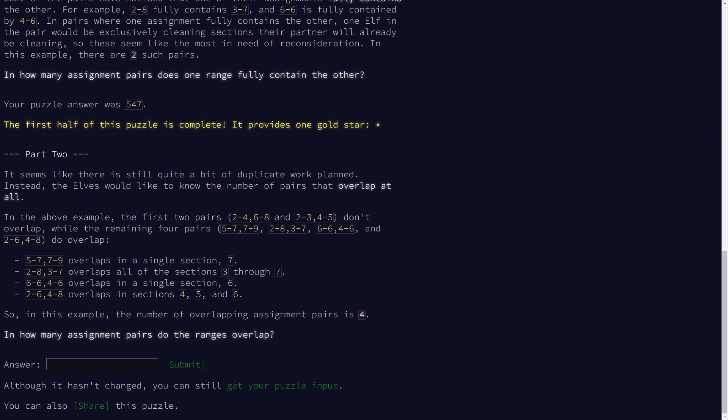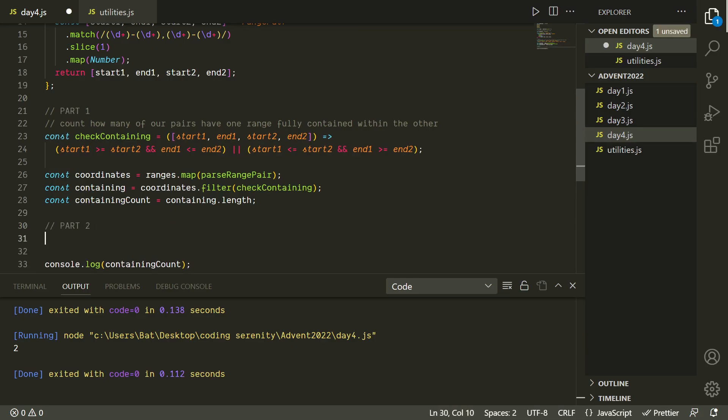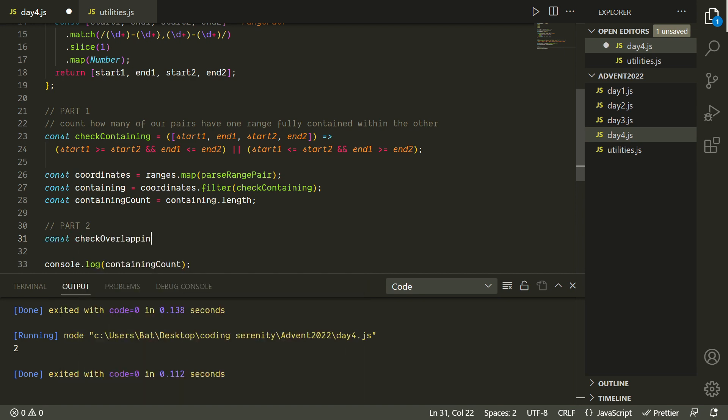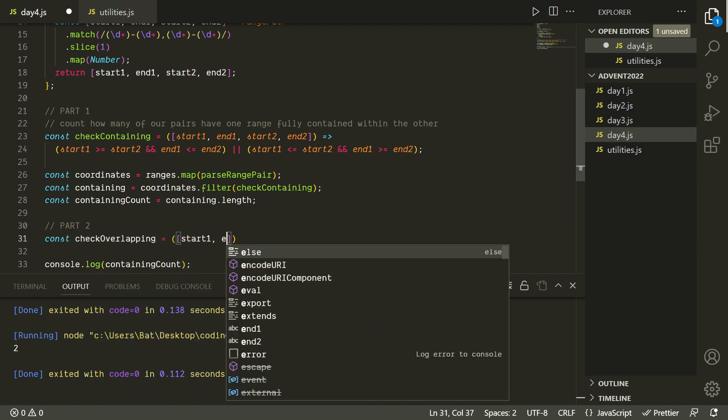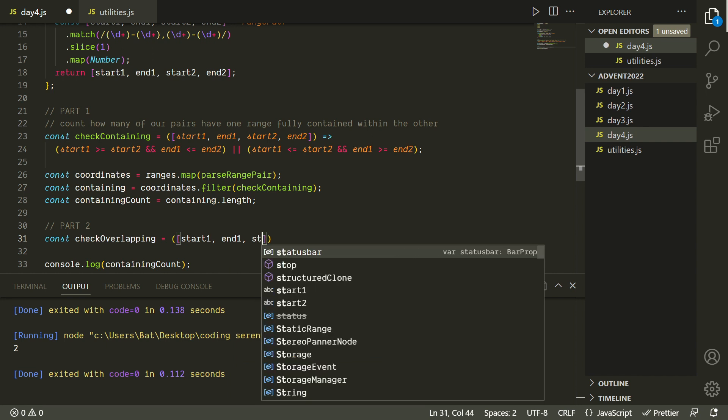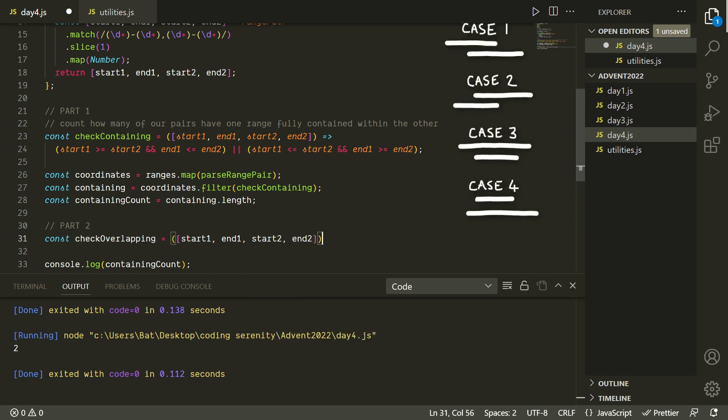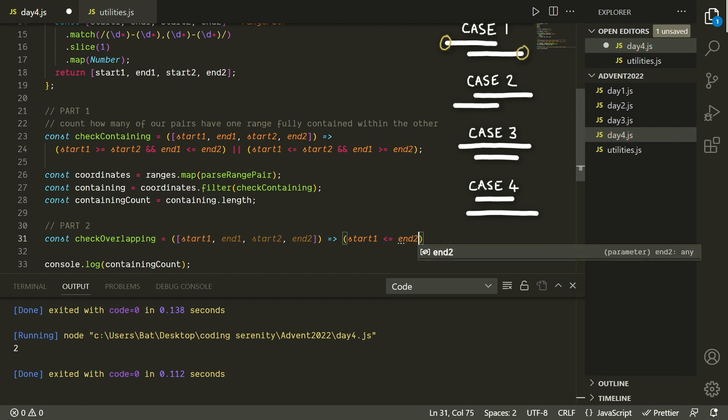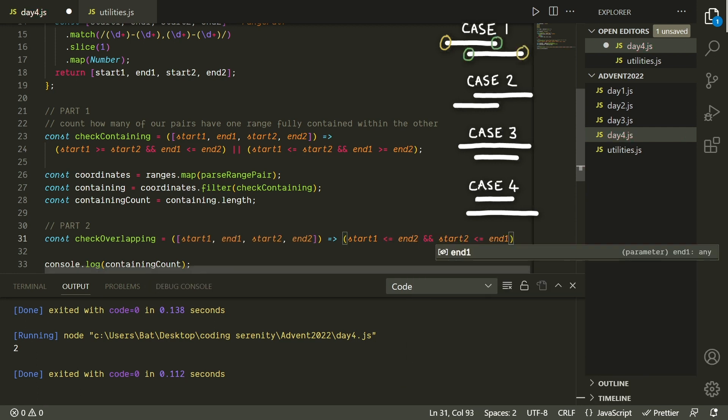Okay, so part 2 doesn't seem a lot more complicated. Basically, now we just need to find how many of these ranges overlap at all. So not just the ones that are fully within each other, but just any overlap whatsoever. So we can probably reuse a lot of what we have here. Let's just write another function to check if a pair of ranges are overlapping. So now there are four ways that a pair of ranges could overlap. In the first case, start1 is less than or equal to end2, and start2 is less than or equal to end1.